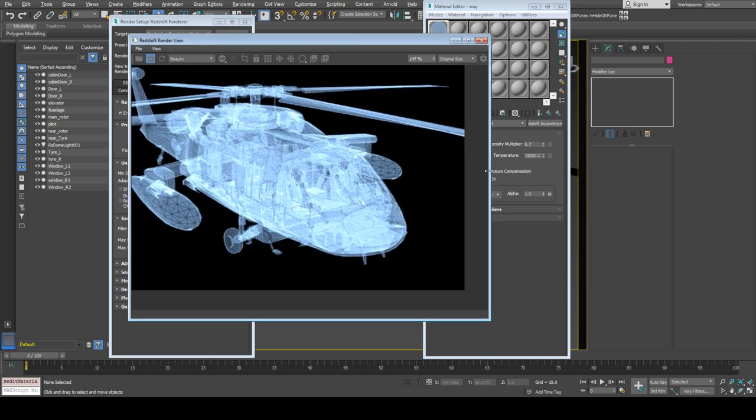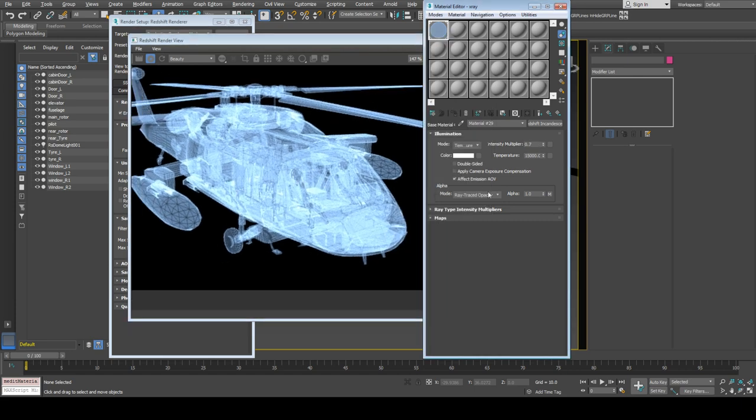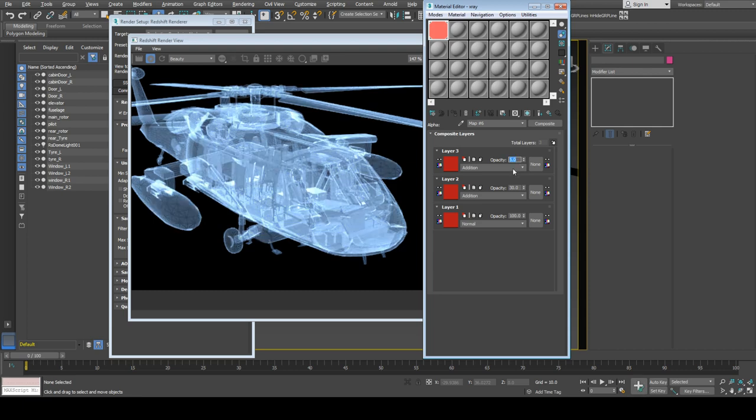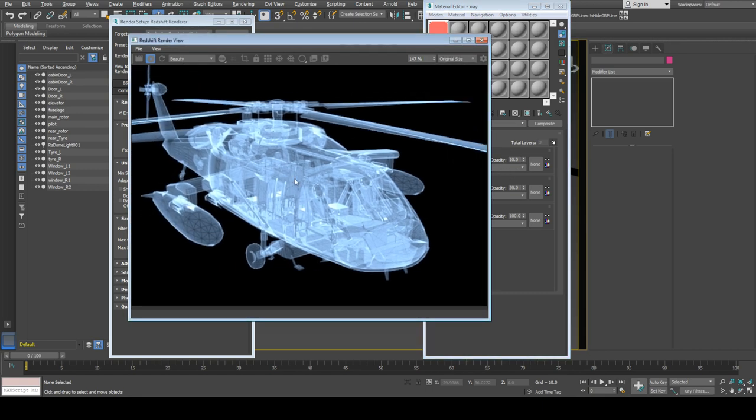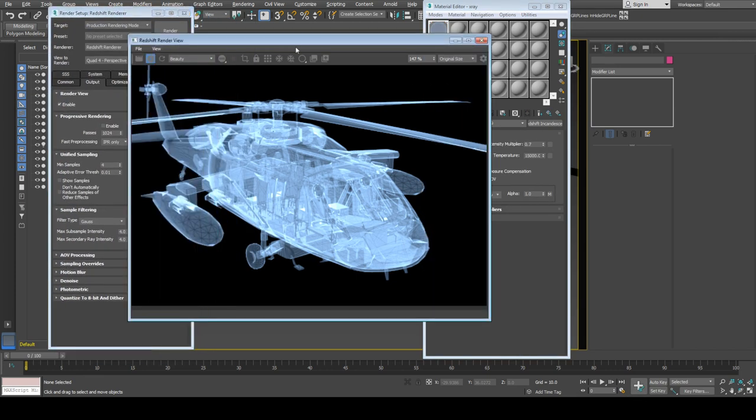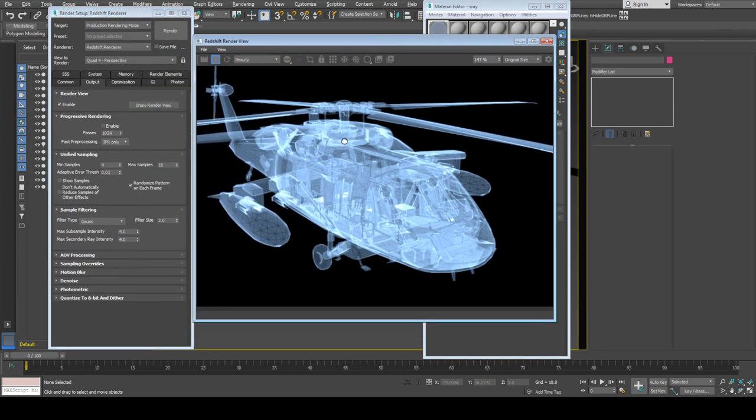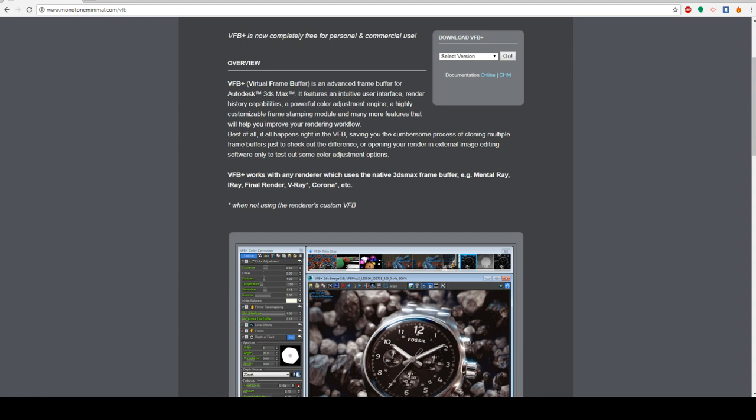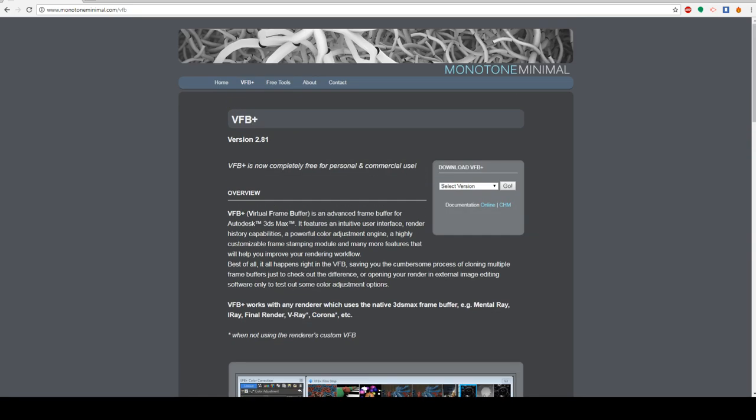Let's keep the wireframe opacity at 10 percent. By default, Redshift doesn't support any glare or glow—I'm not sure if it supports it in Houdini or other software, but it's not there in Redshift 3ds Max at least. So we're going to use VFB Plus script.